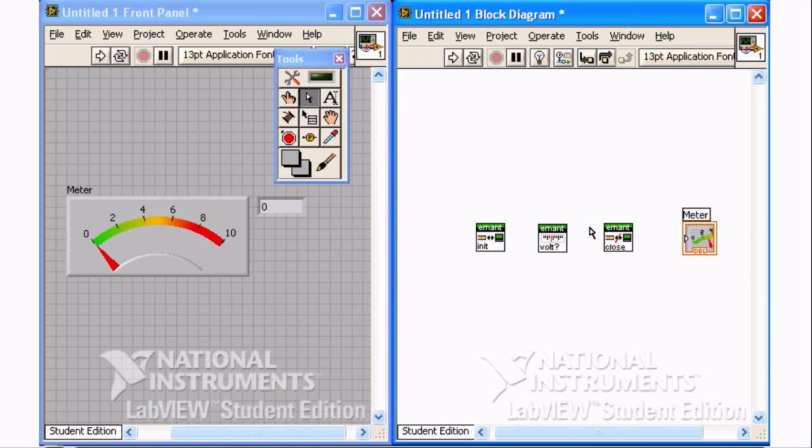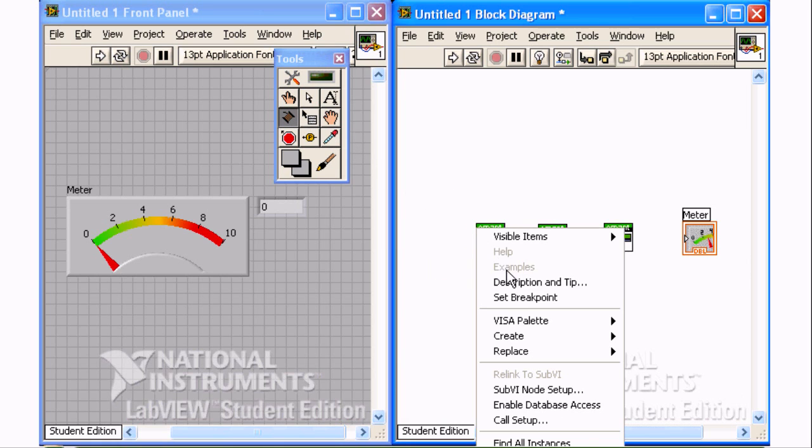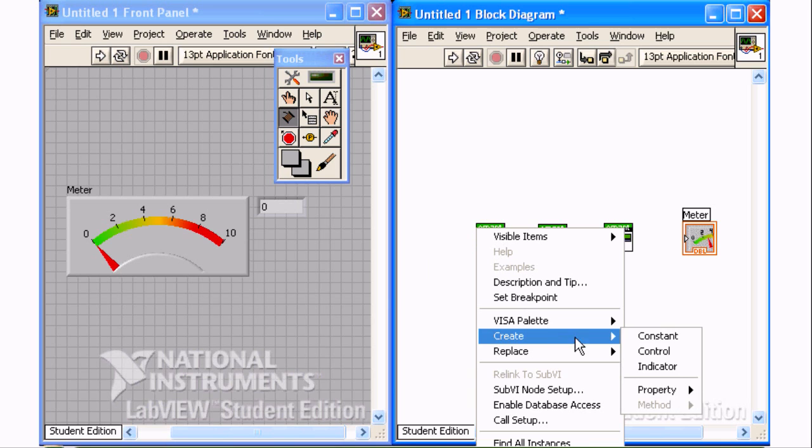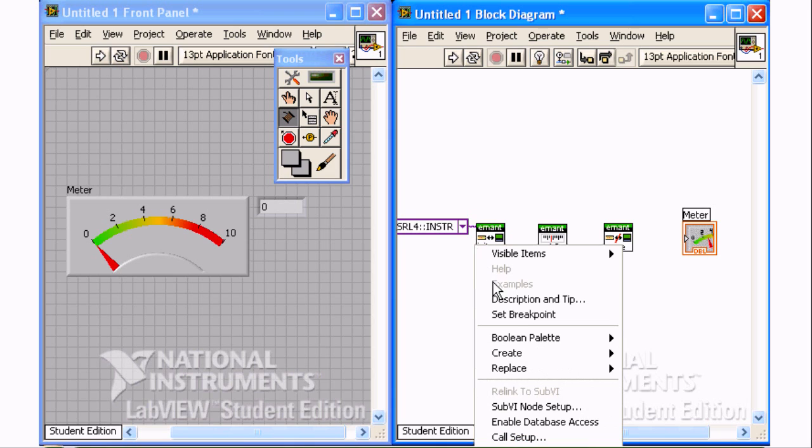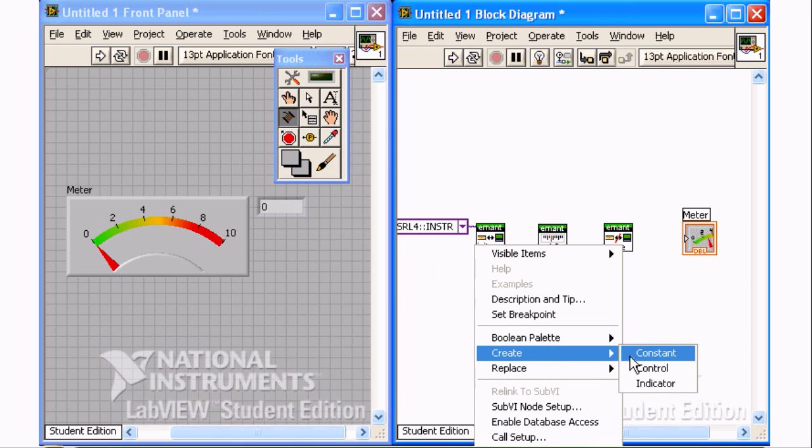To set the inputs of the initialized VI, the positioning tool is changed to the wiring tool. Click on the VISA resource name terminal and then right mouse click to create constant. Next, click on the Find E-Main 300 terminal and create a boolean constant.